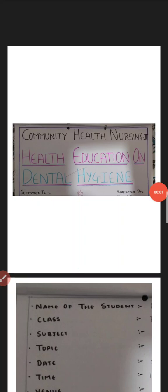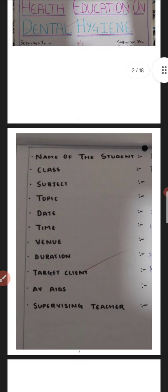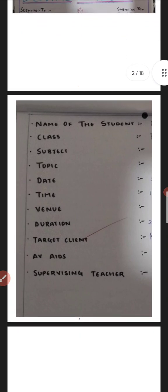Hello everyone, so today in this video I am going to tell you all about the health education or the health talk on dental hygiene. As you can see on the first page, I have mentioned the name of the student, class, the subject.